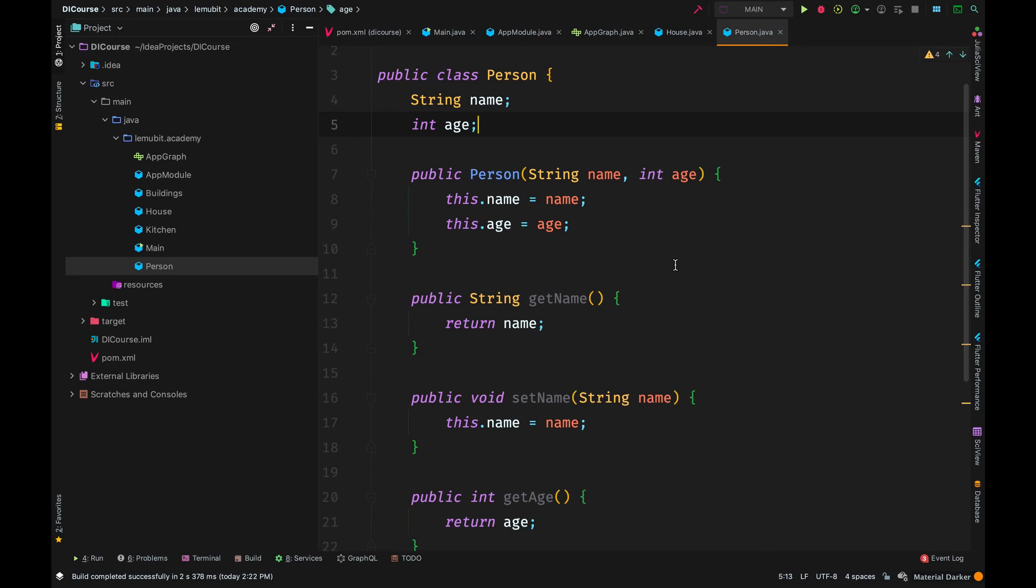Here is a person class, a very simple class. It has a name and an age, a constructor and then getters and setters.